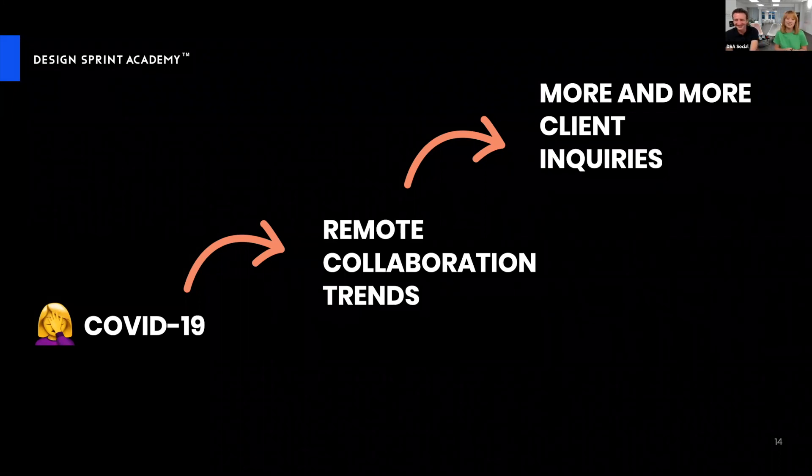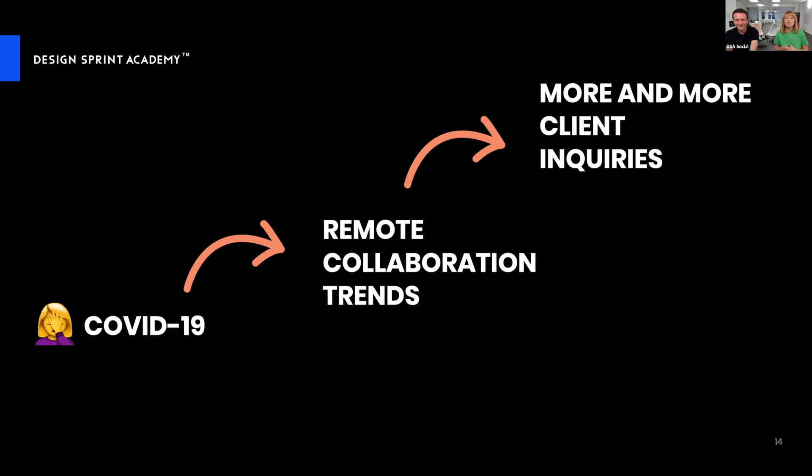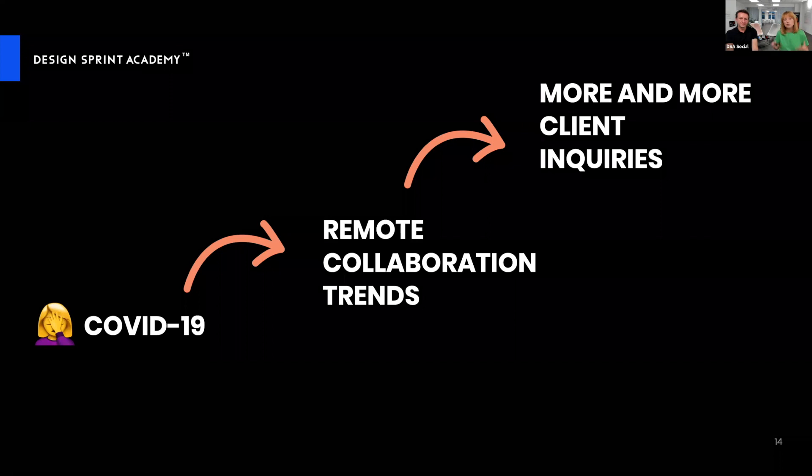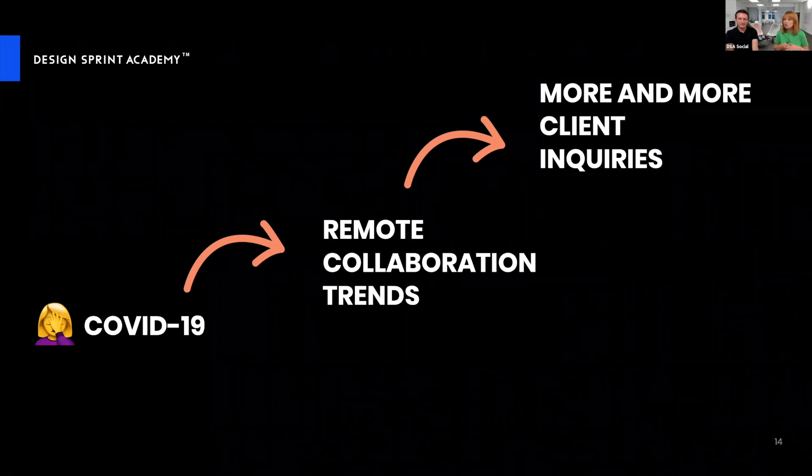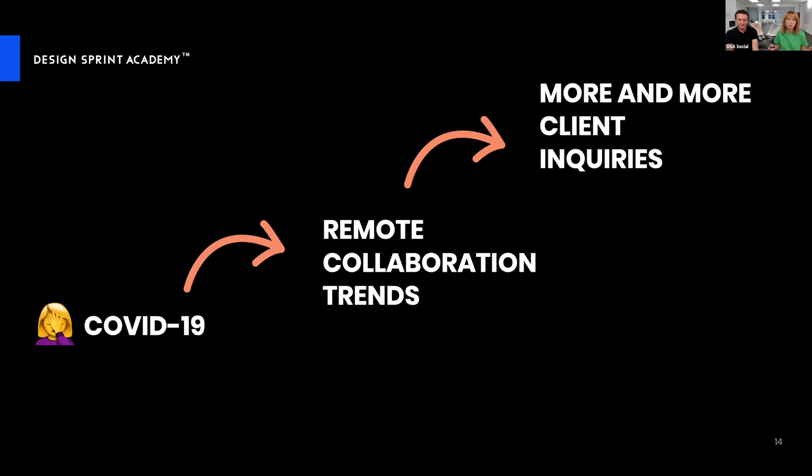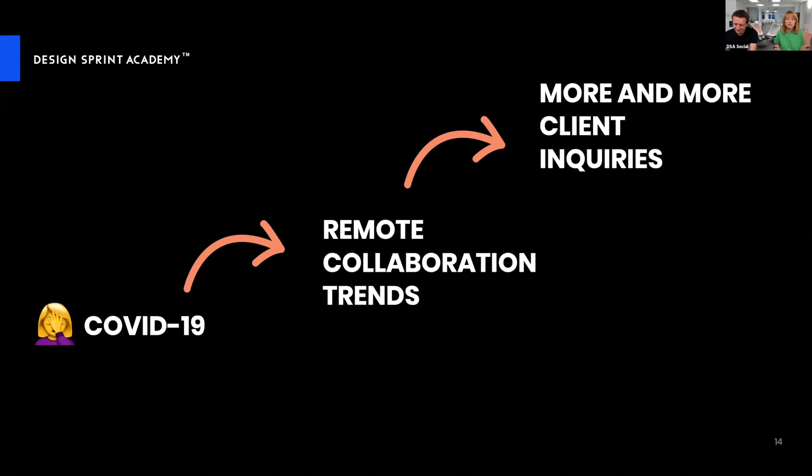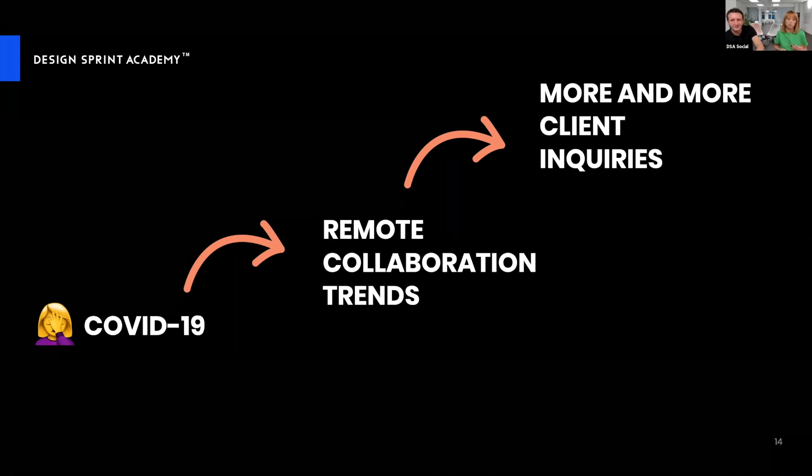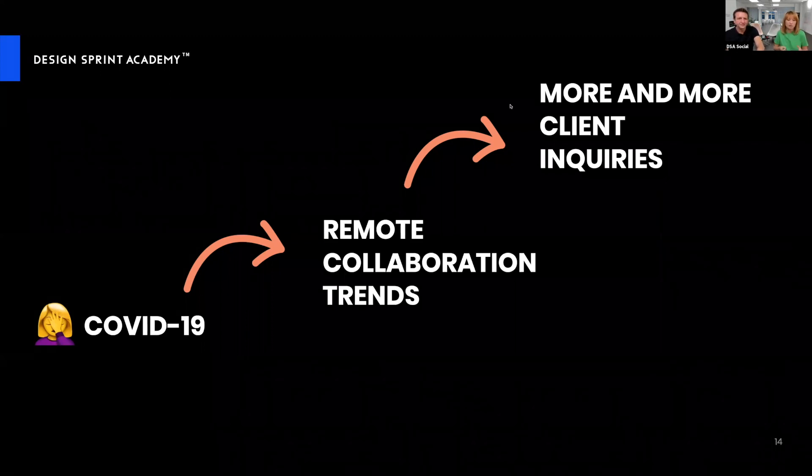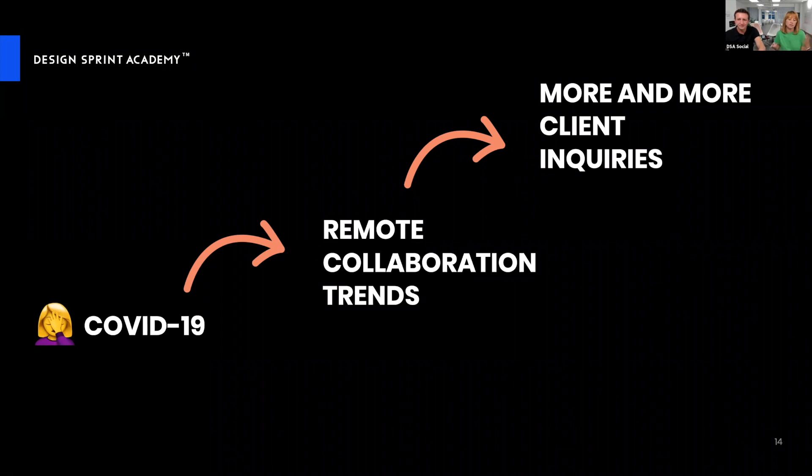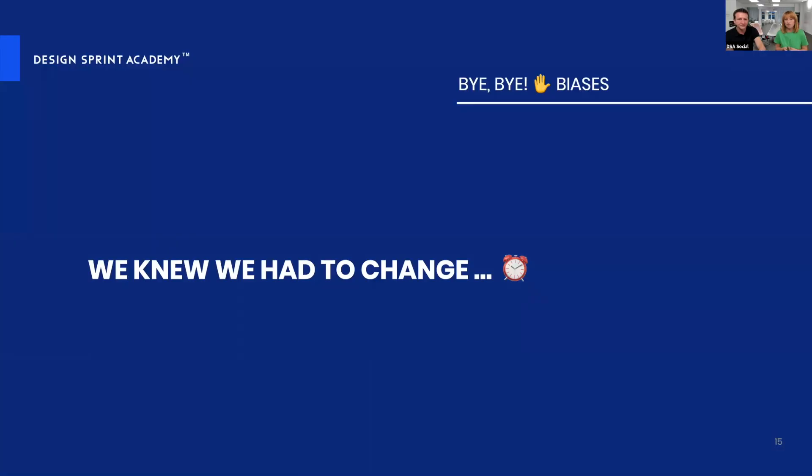That wasn't the only reason that put us into change. Remote collaboration is here to stay and it was always here. All the companies we work with have distributed teams everywhere. We started getting more and more client inquiries: when can we do this as a remote workshop? We cannot bring everyone on-site as we would like to.